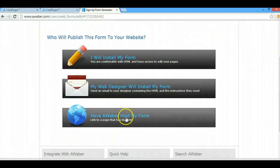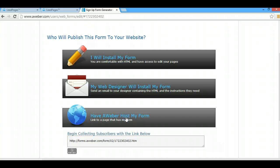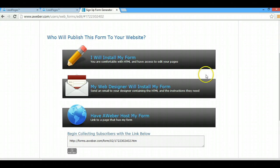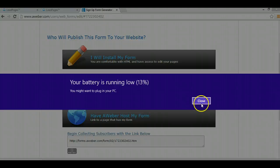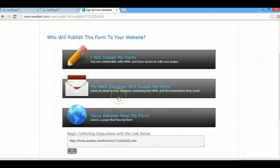We're going to choose this option here: have Aweber host my form. Boom, you are done. So then what you're going to do next is you're going to come over here. I'm going to plug it in.